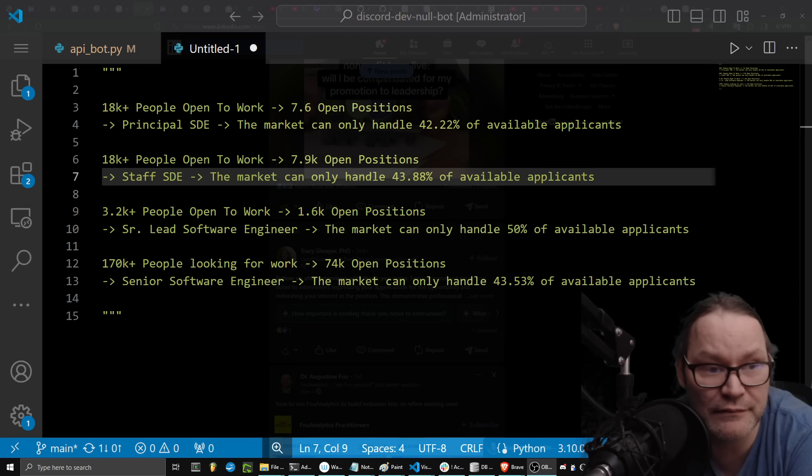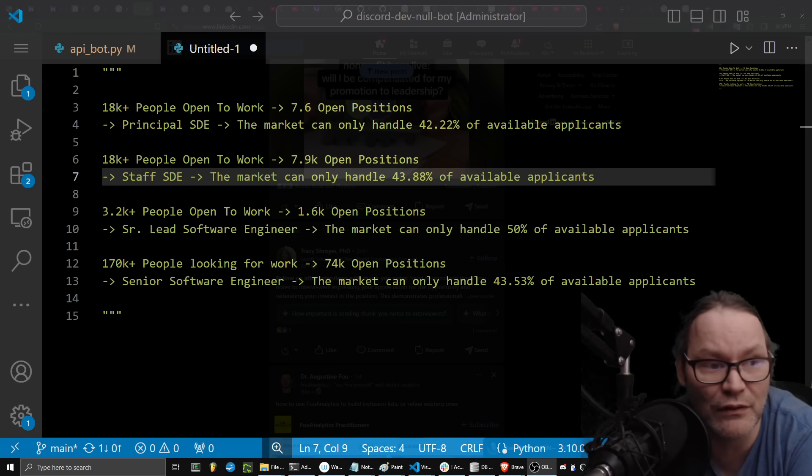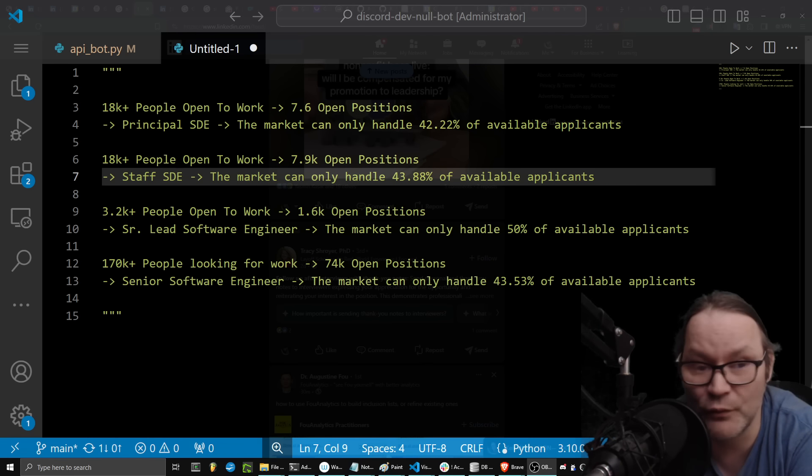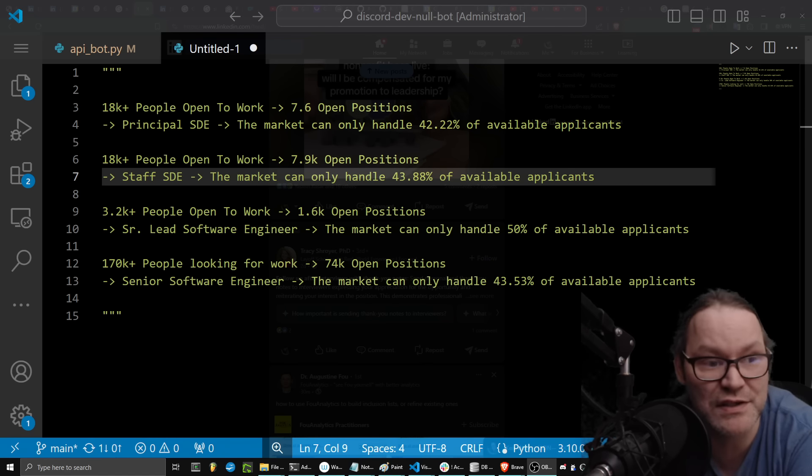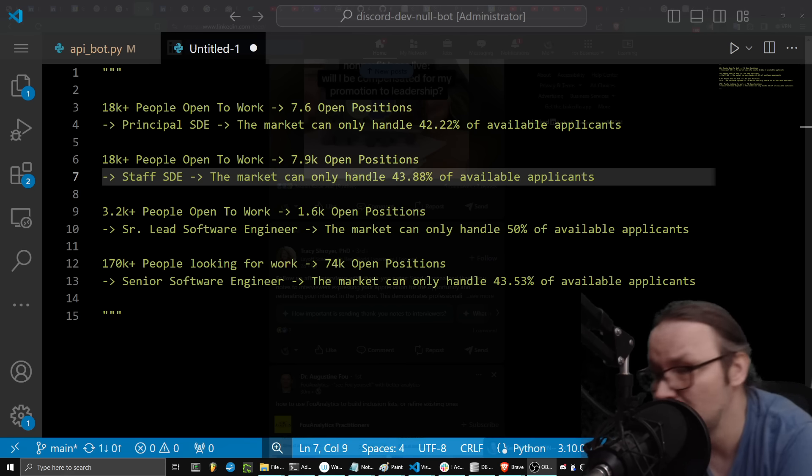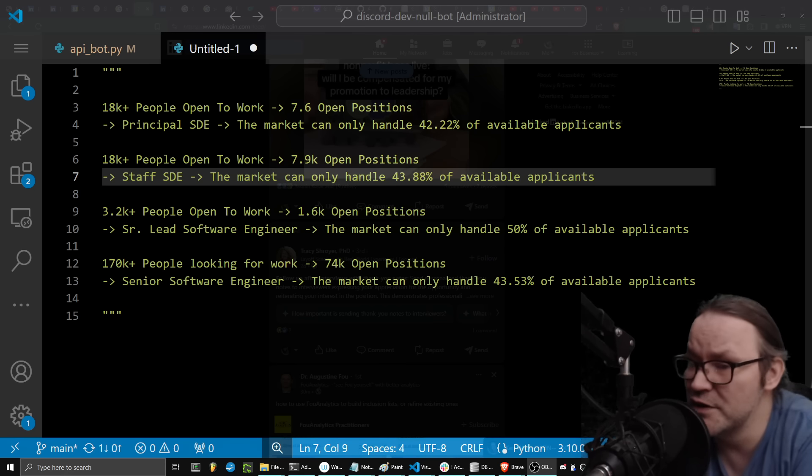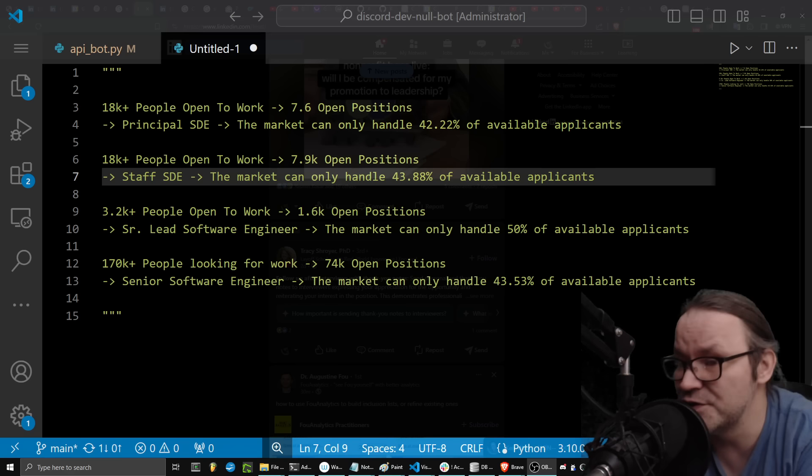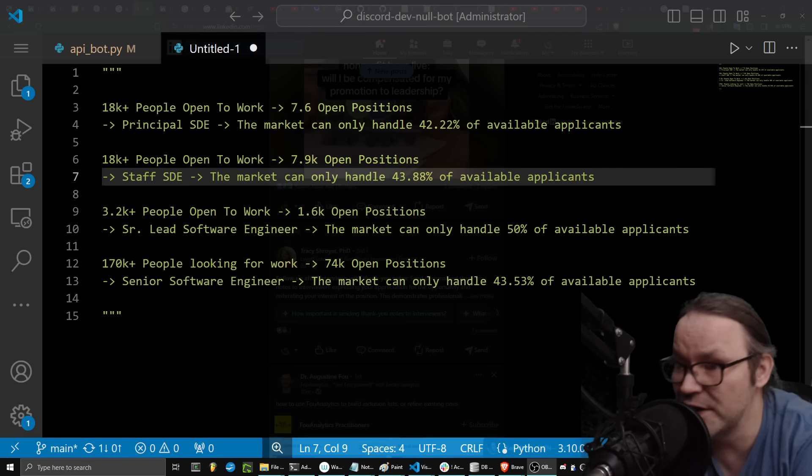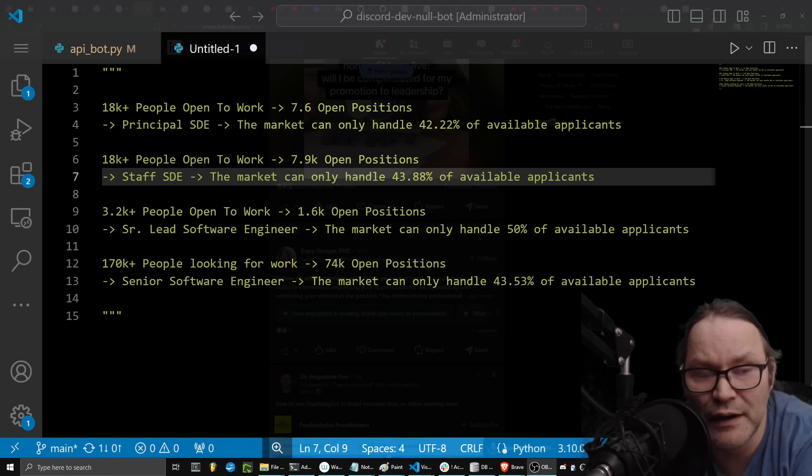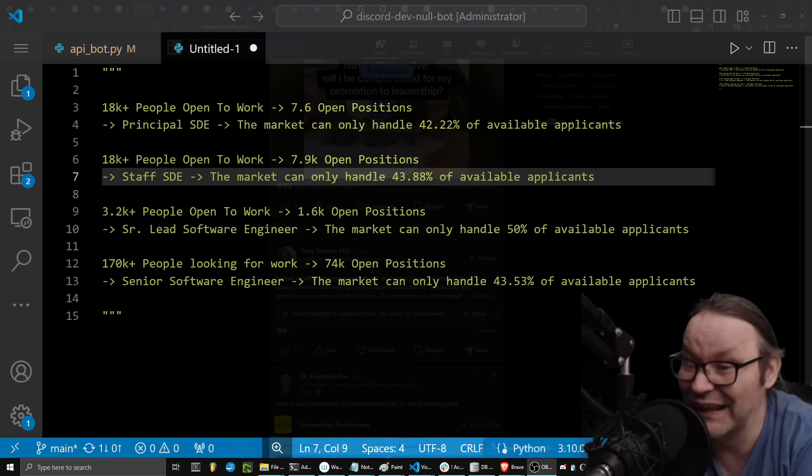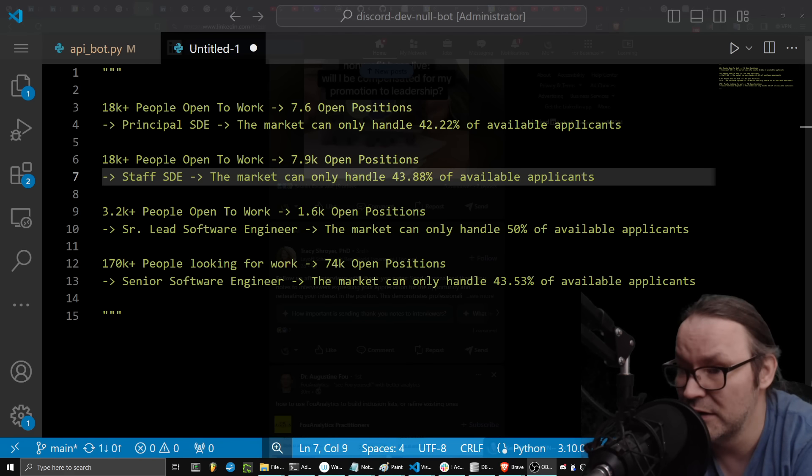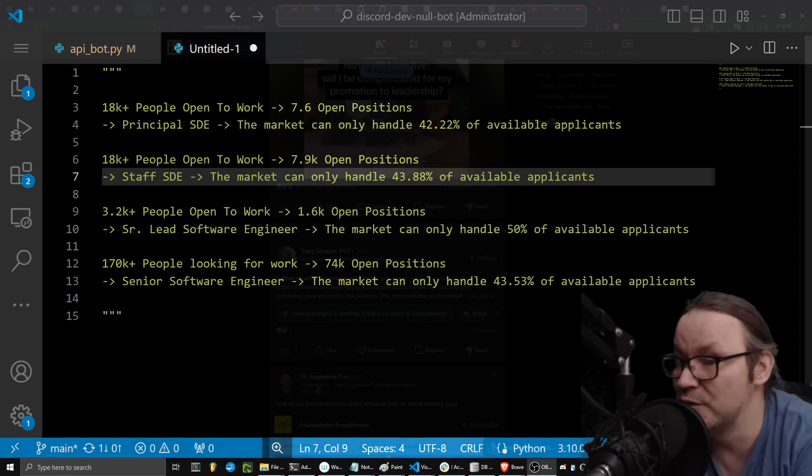But as part of that, looking at the numbers now, the market can only handle less than 43% of the available applicants for a principal SDE role, which means somebody like me with 25 years of experience, you can actually go in and be a principal level software development engineer. I got to worry about the fact that if I apply to a job, there's at least two other people going after that same job.